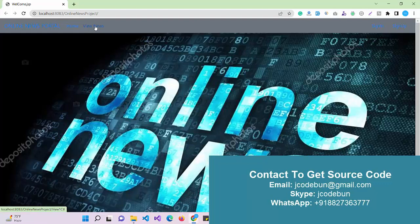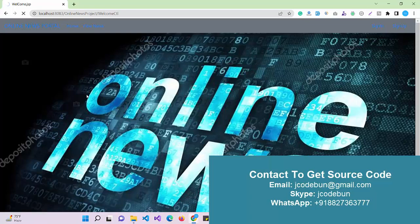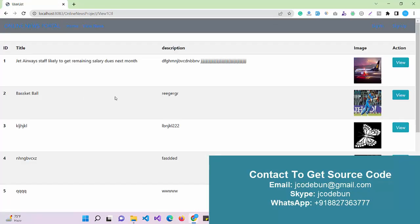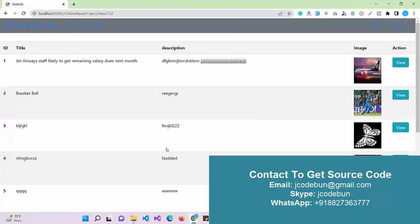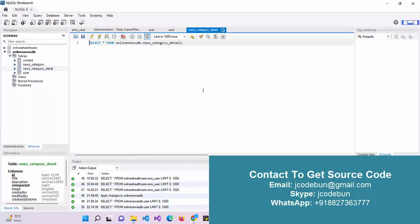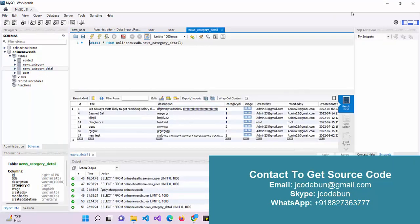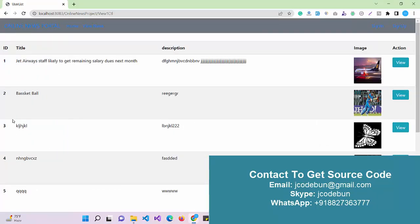When I click on the home page, it redirects me to the same page. When I click on the view news page, the view news will come from the database, available in the news category detail table where the data is stored. You can see the news title, description, and the image.